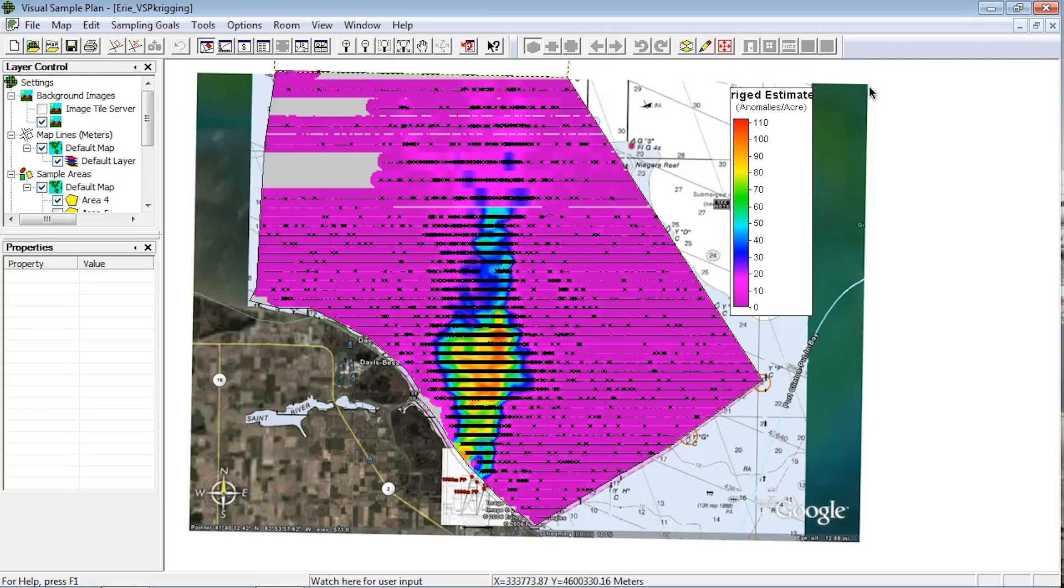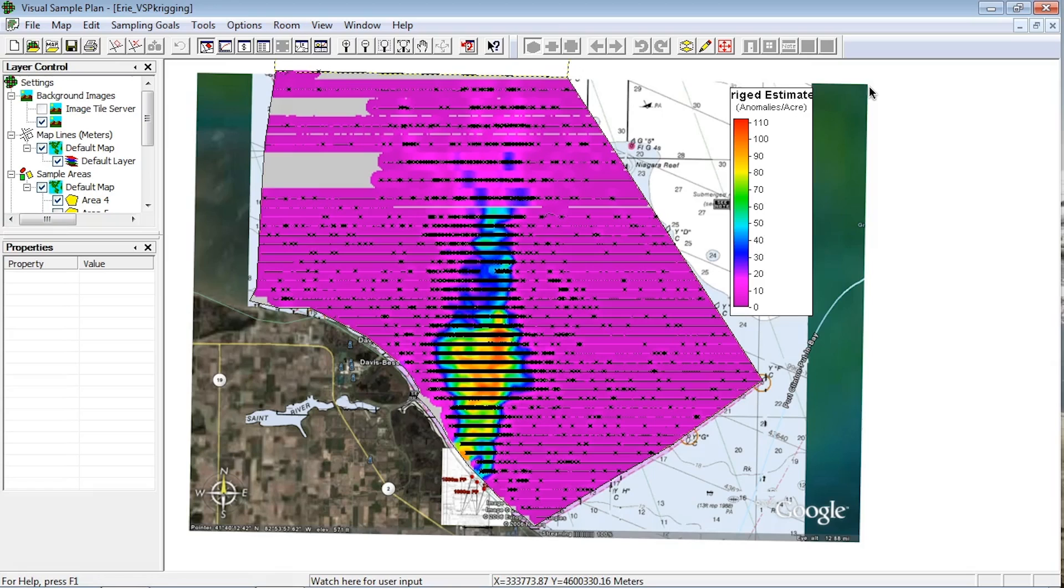Geophysical surveys are often conducted to search for munitions impacted areas. This video will highlight the options for importing transects and anomalies into VSP for impact area discovery and spatial density analysis.